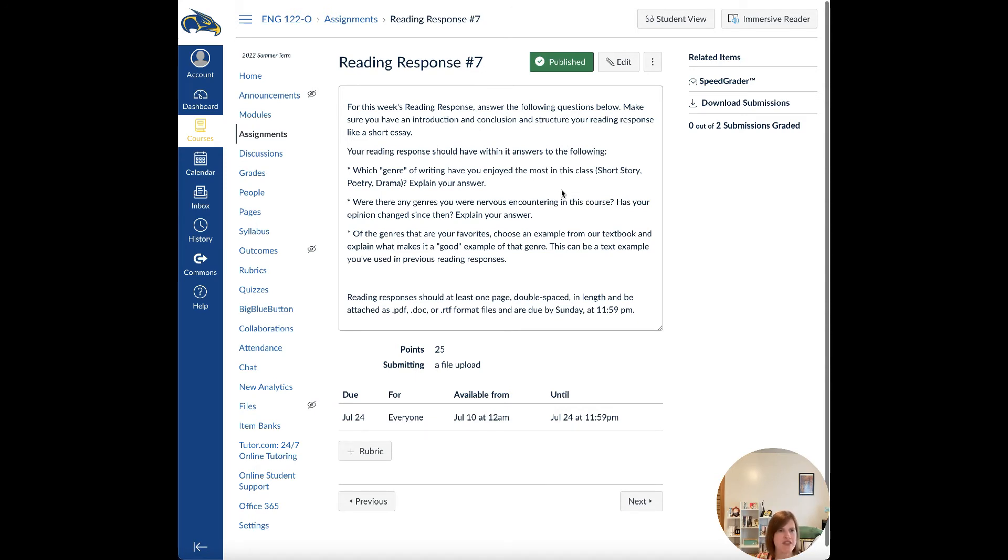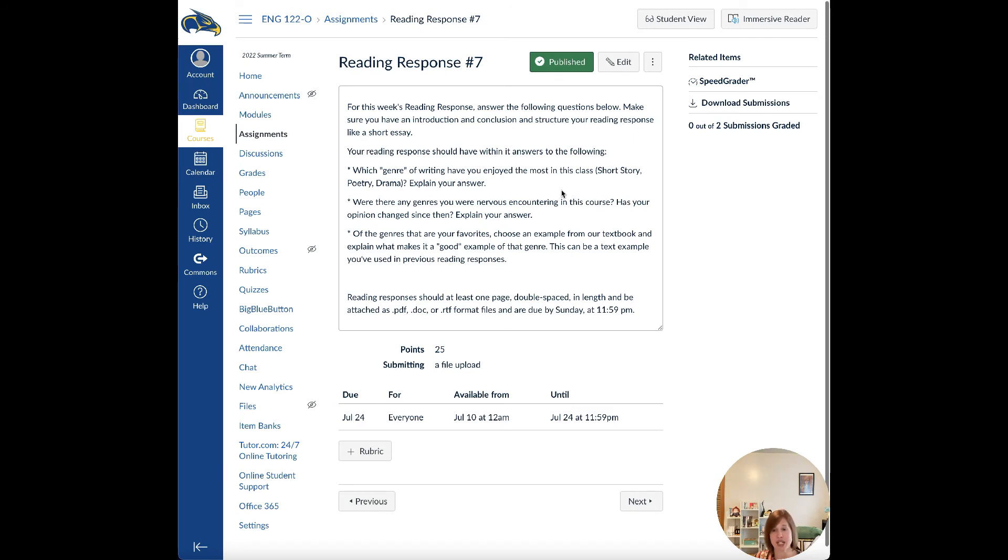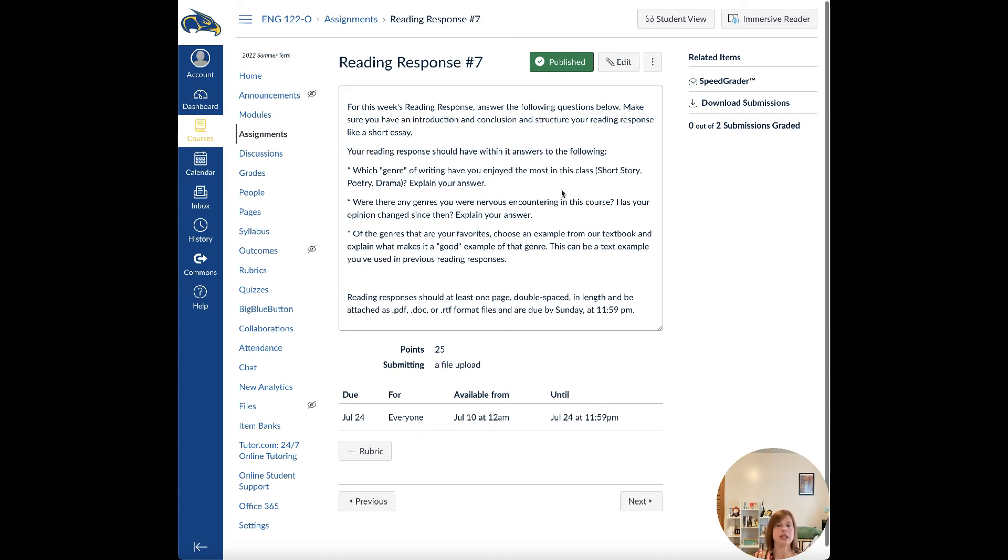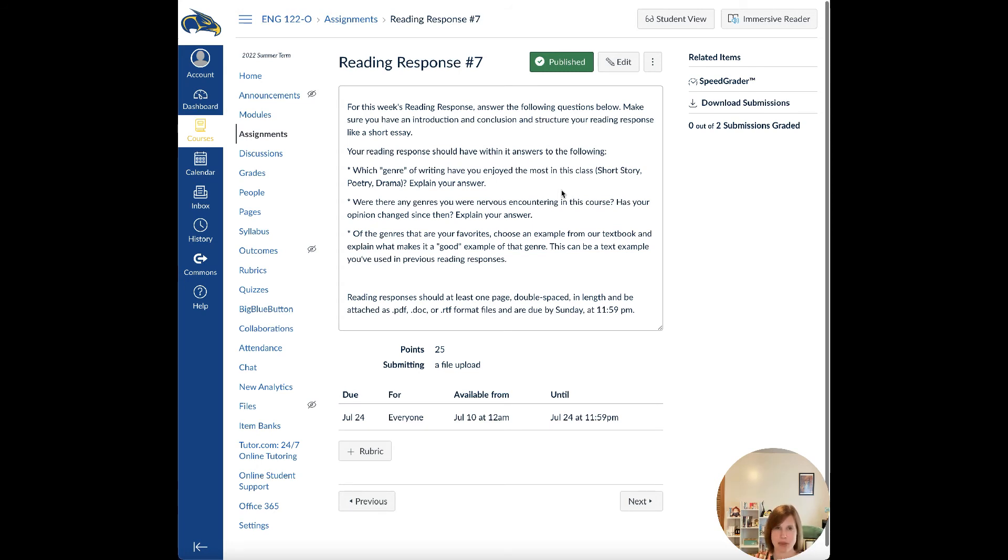And then finally, of the genres that are your favorites, choose an example from the textbook and explain what makes it a good example. This can be an example you've used in previous reading responses. So if you really liked poetry, just pick a poem out of our textbook and explain to me why it's a good poem. Like, what makes that poem great? Since it's your favorite genre, what's a good example from our textbook and why do you like that example? So that's the reading response. It's pretty straightforward.